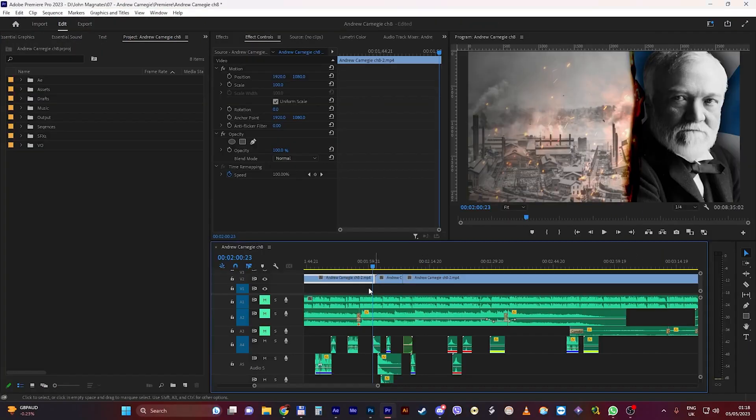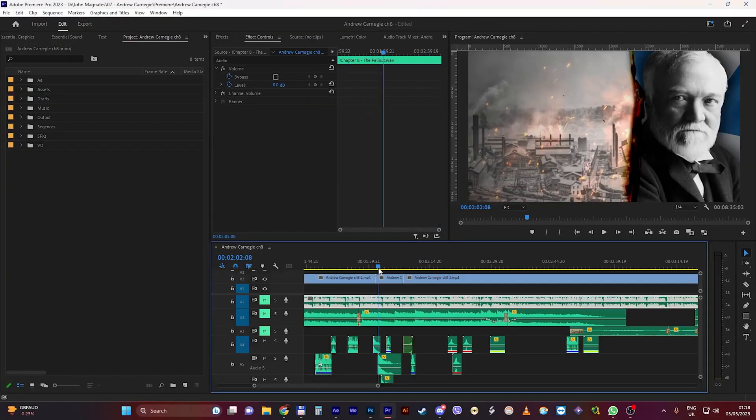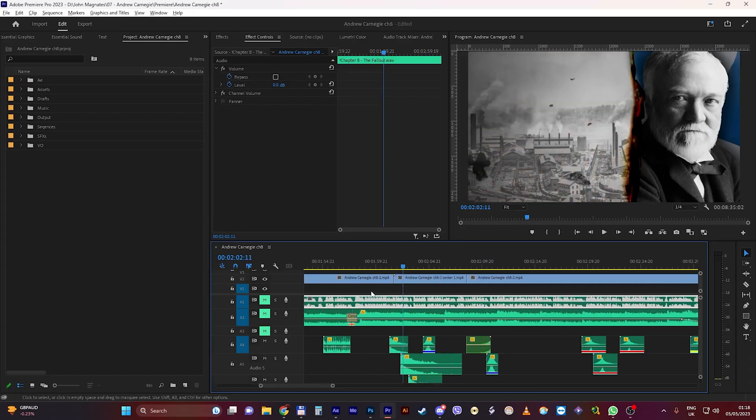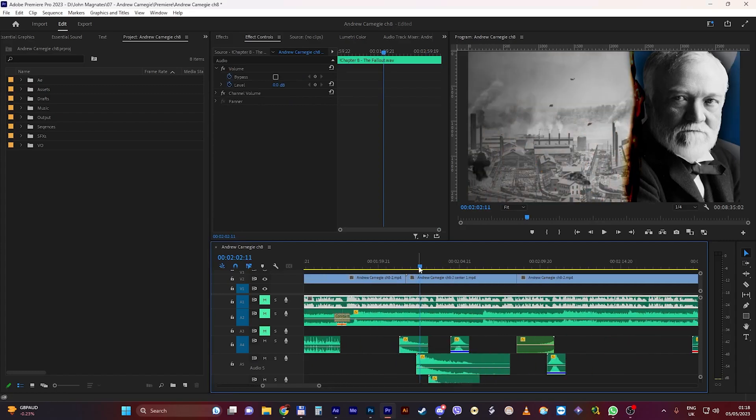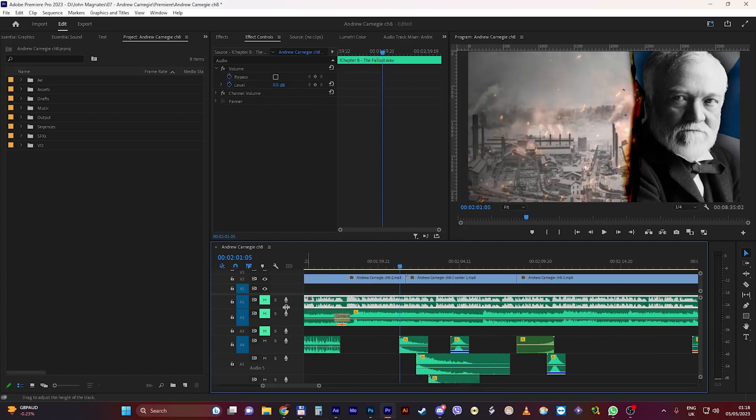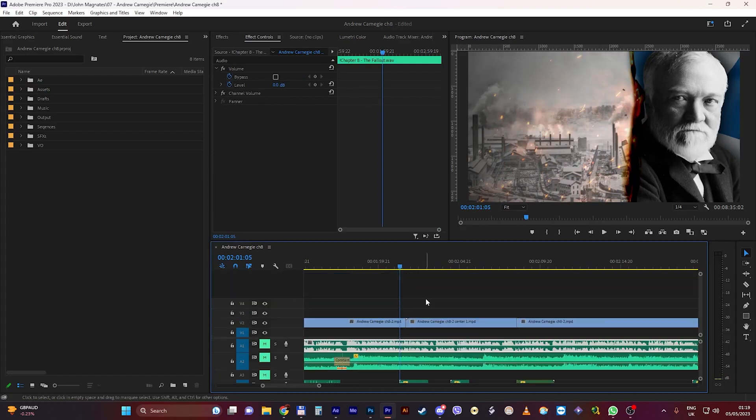Then we also get a peek at the Premiere Pro timeline which is even more simple. I think this is very useful insight into the workflow and workspace of a Magnates Media video.